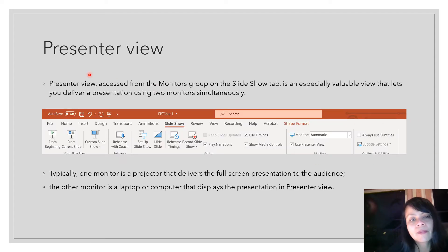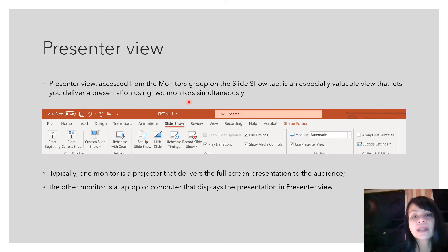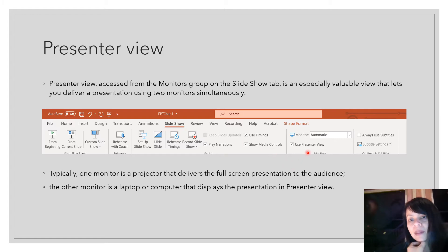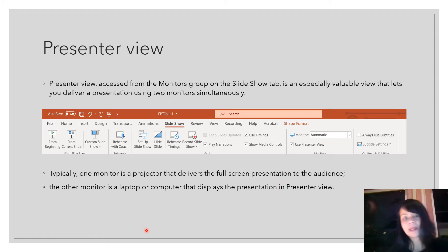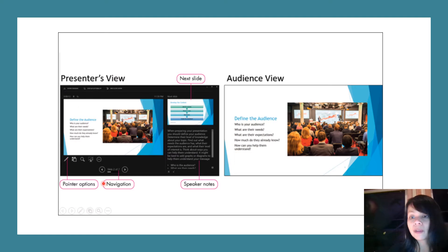The presenter view is accessed from the monitors group on the Slideshow tab and lets you deliver a presentation using two monitors simultaneously. Typically one monitor is a projector delivering a full-screen presentation to the audience, and the other is a laptop displaying the presentation in presenter view. In presenter view you see the pointer options, navigation, and speaker notes, but the audience only sees the full-screen slide.